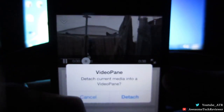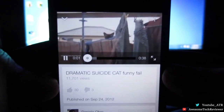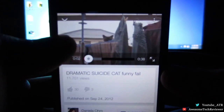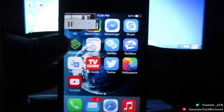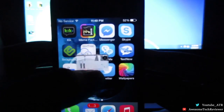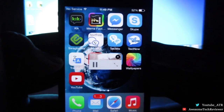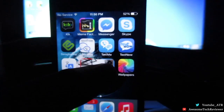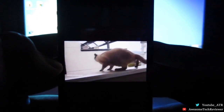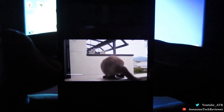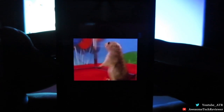Here's another example of me going into YouTube and searching for the Suicide Cat video — if you guys haven't seen it, it's really hilarious. You could detach the video just like in Instagram and any other app that you've enabled in your Settings app, and you could put it in full-screen mode and all that good stuff.